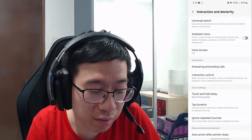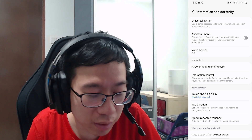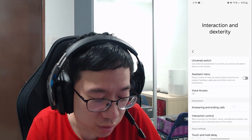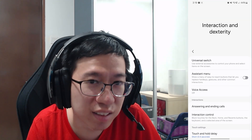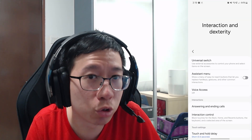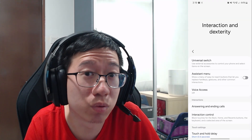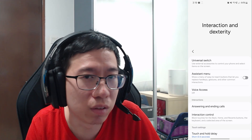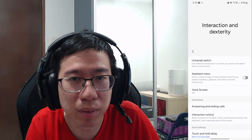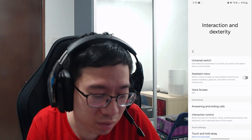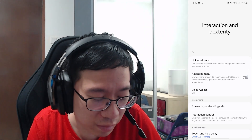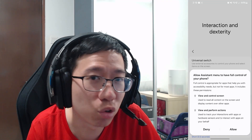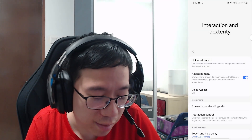And you can see we have the Interaction and Dexterity option. This is the one — click on that, and you'll see we have a menu at the top which says Assistant Menu, so you're going to click on that one, which will turn on the soft key for the volume button, for example. So I'm going to turn it on, and it'll ask you if you want to allow or deny — you have to allow it, so allow.